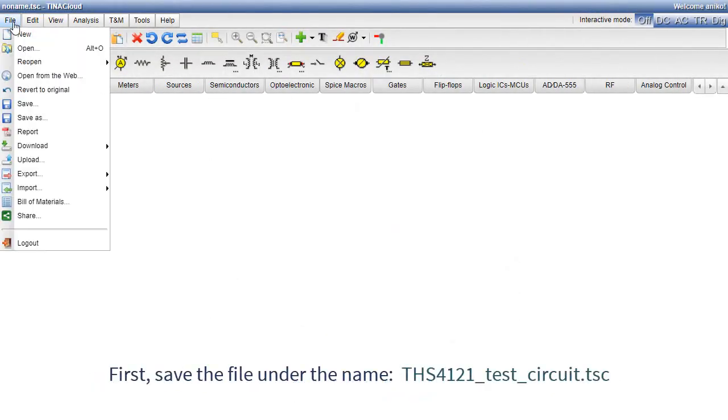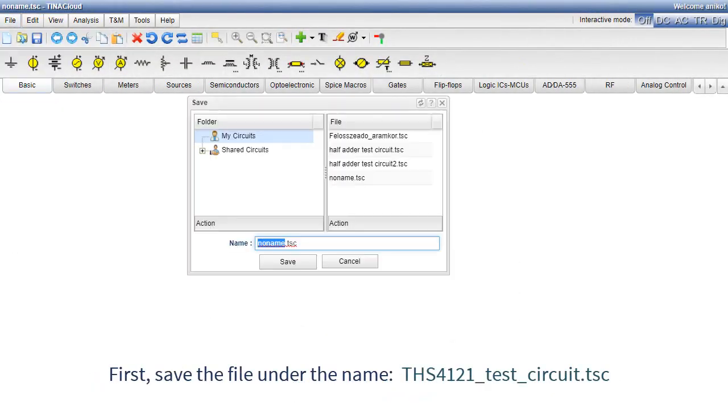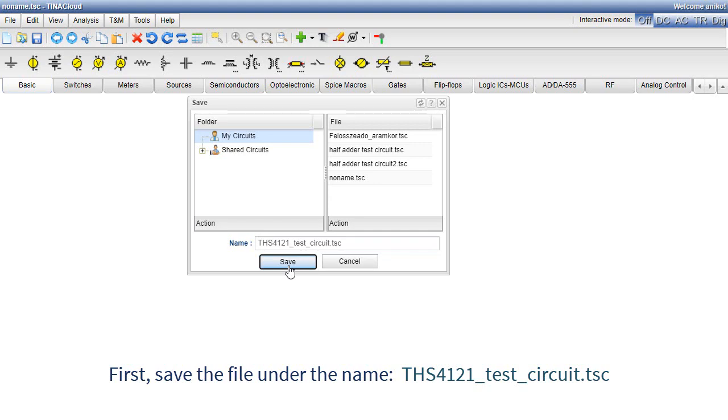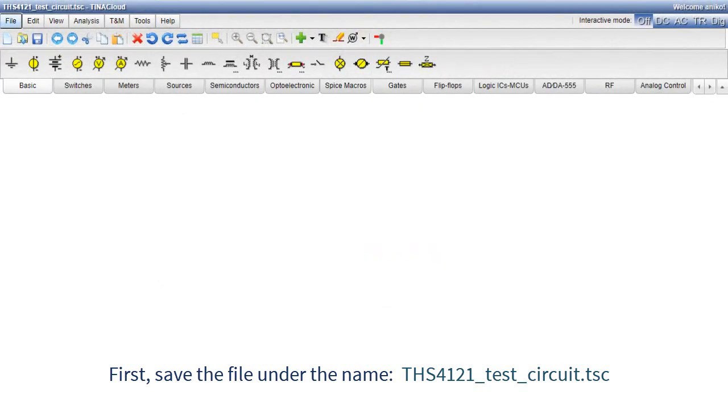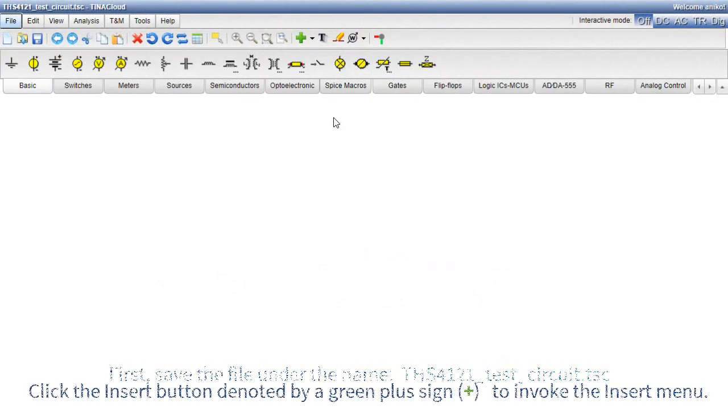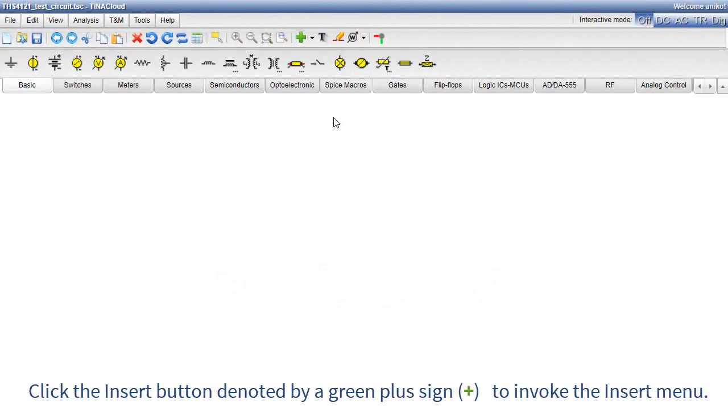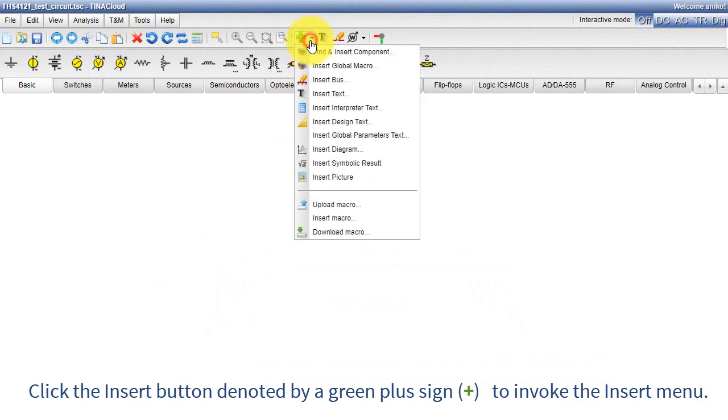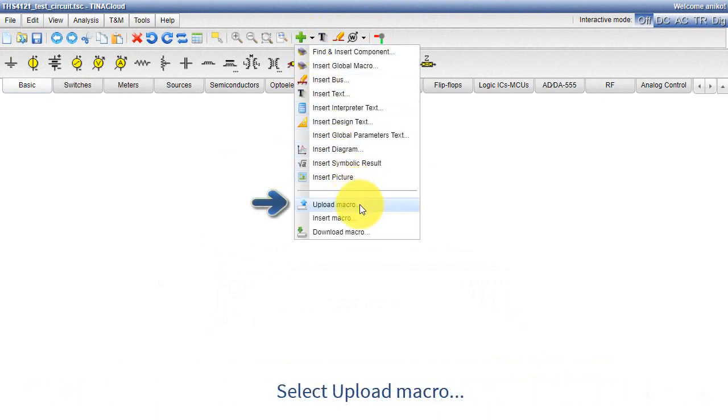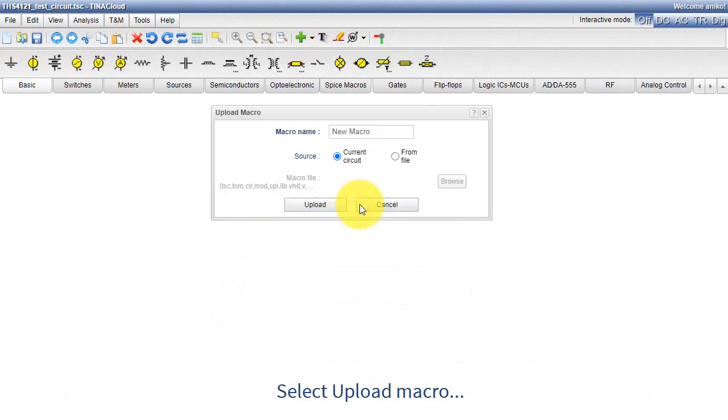Start Tina Cloud. First, save the file under the name THS4121_test_circuit.TSC. Click the Insert button, denoted by a green plus sign, to invoke the Insert menu. Select Upload Macro.